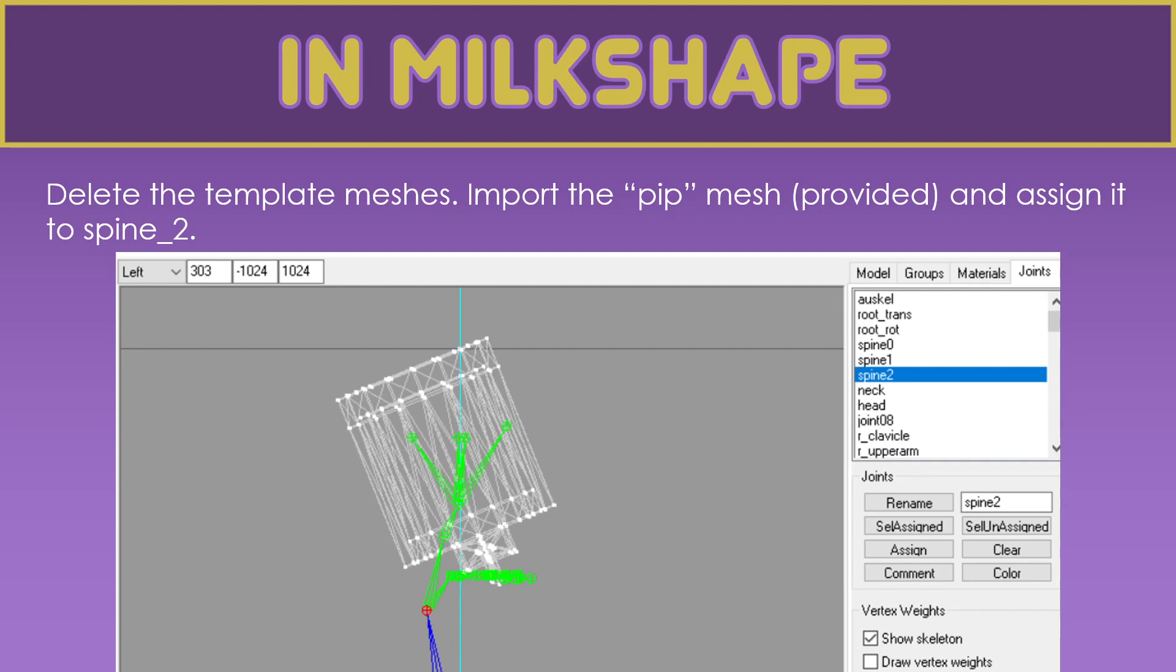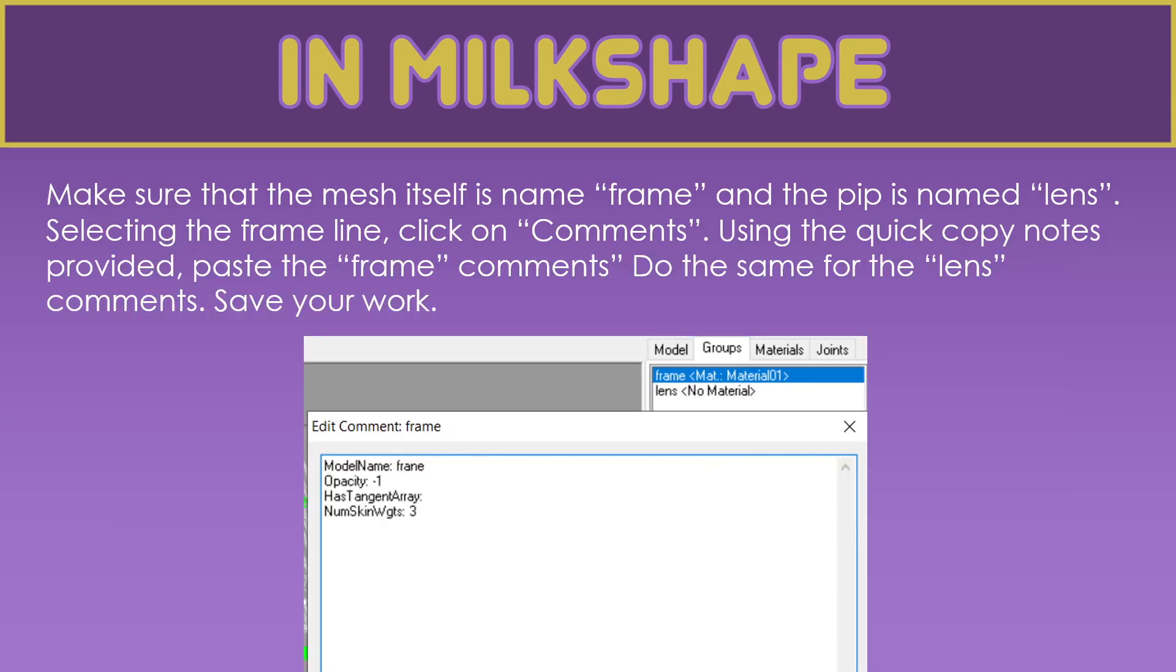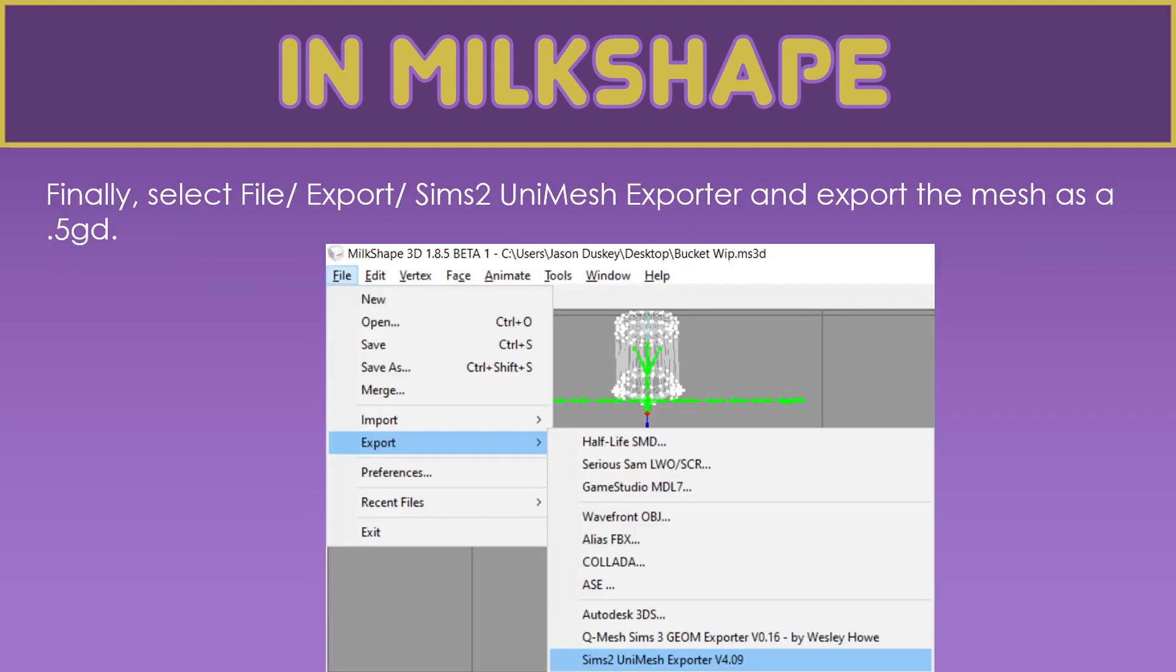Then we can delete the mesh templates. We're all done with those. As a final step, we would import the pip mesh. That's a little tiny cube that I mentioned. And assign it to spine 2, just as we assign the bucket to the head joint. We need to rename the groups frame and lens. And in the notes, we need to put what the actual model name, opacity, and the number of skin weights. We just copy the comments into the comments block for both frame and lens. I've included some quick copy notes in the workshop post to make it easy. Then, we go File, Export, Sims 2 Unit Mesh Exporter, and we export the mesh as a 5GD.